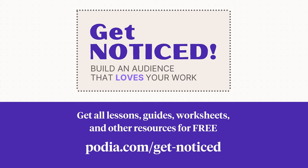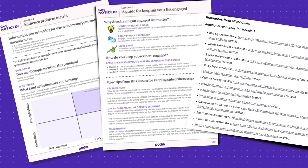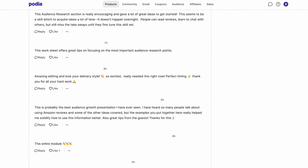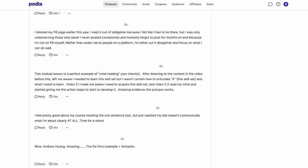Hey there, if you're watching this course on YouTube, I wanted to let you know that you can get the full experience of this course for free at podia.com/get-noticed. You get access to all the worksheets, guides, and additional resources, and you get to have conversations with other creators who are also taking this course. Just sign up at podia.com/get-noticed.